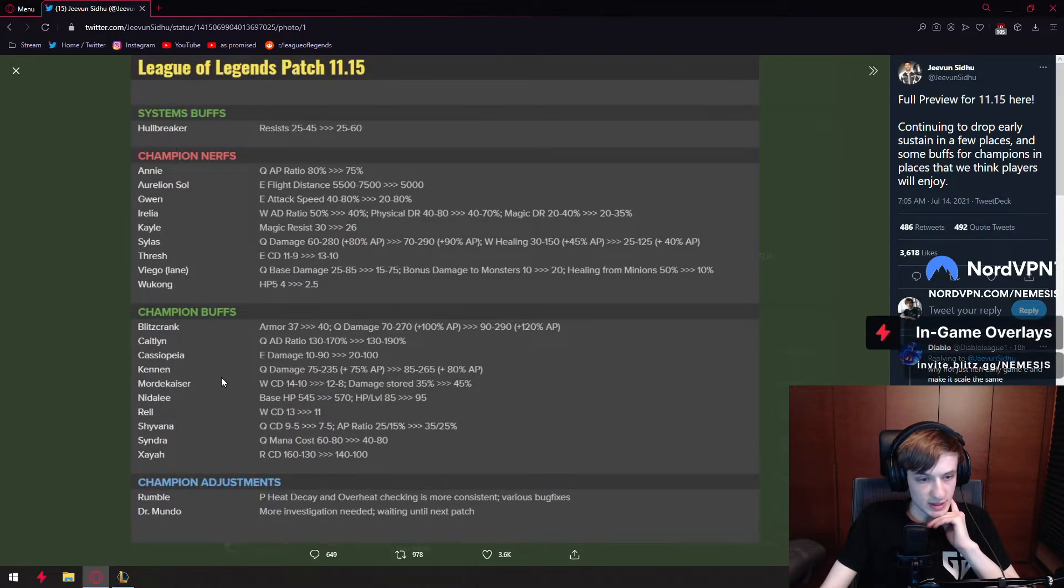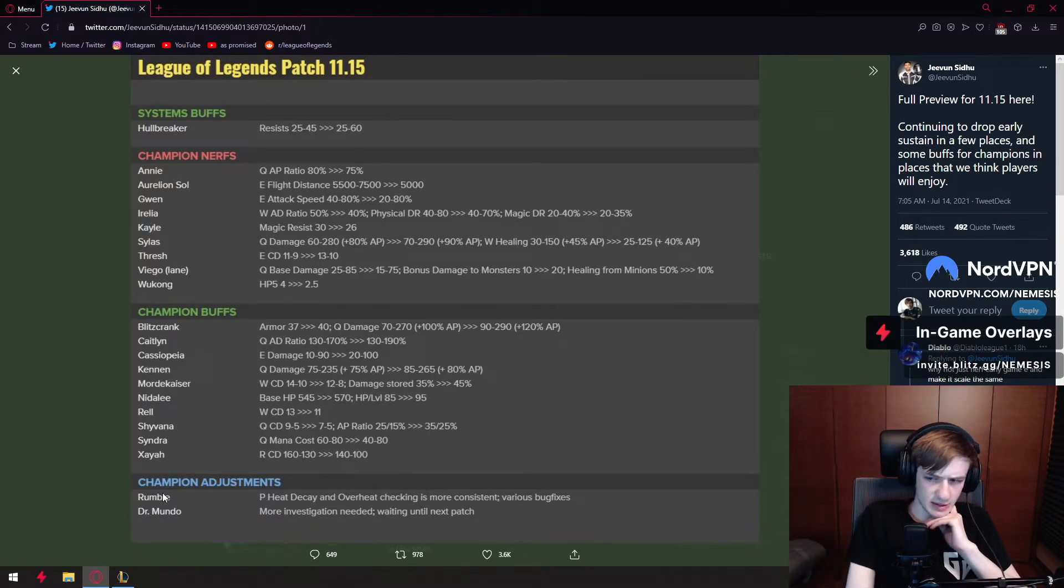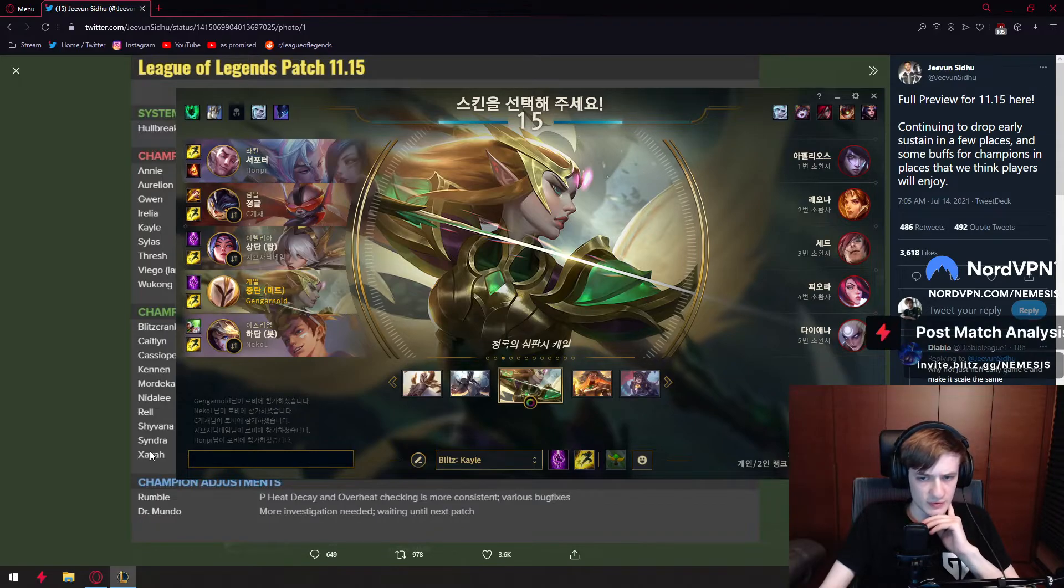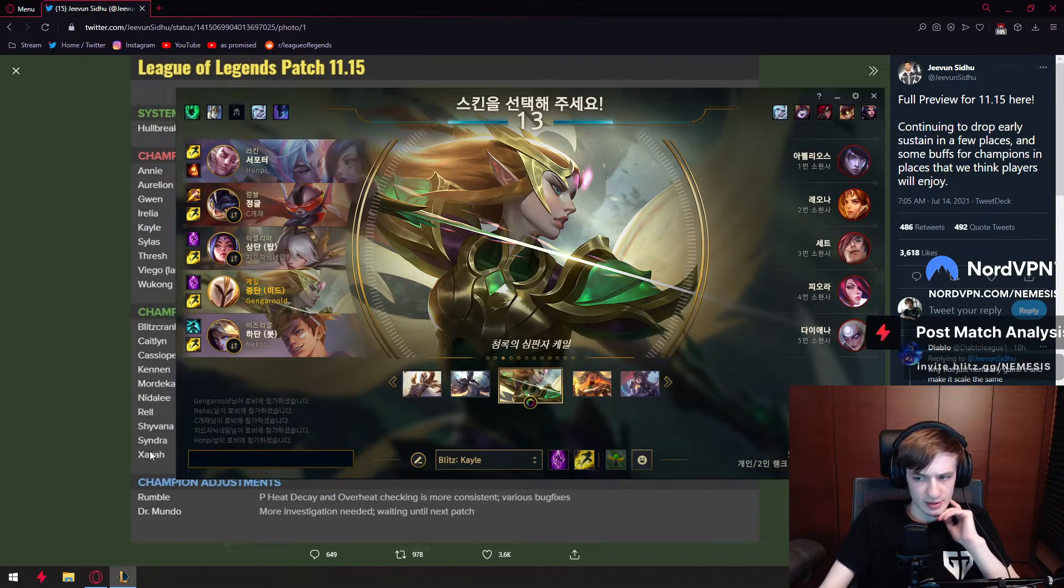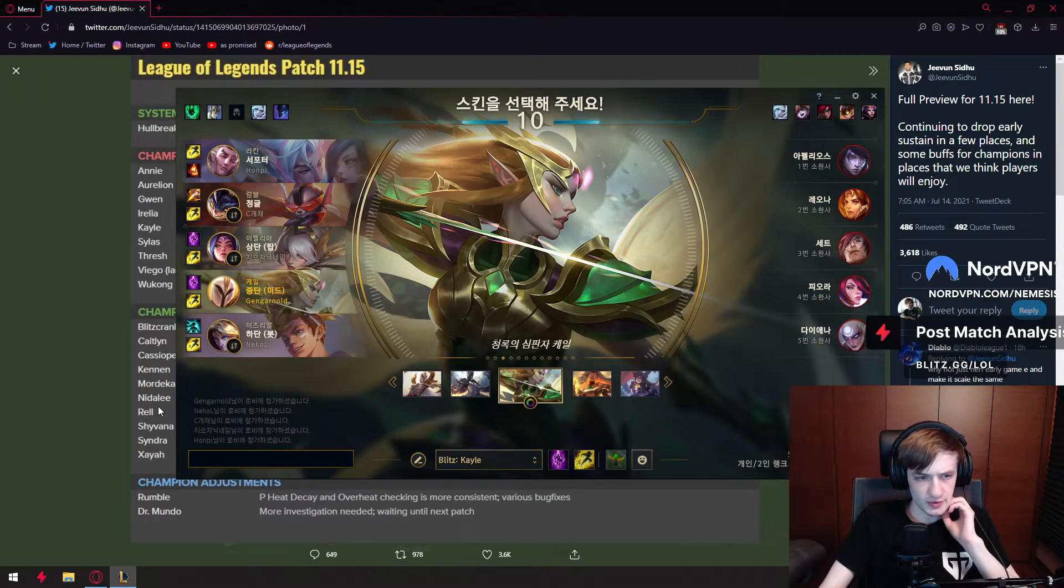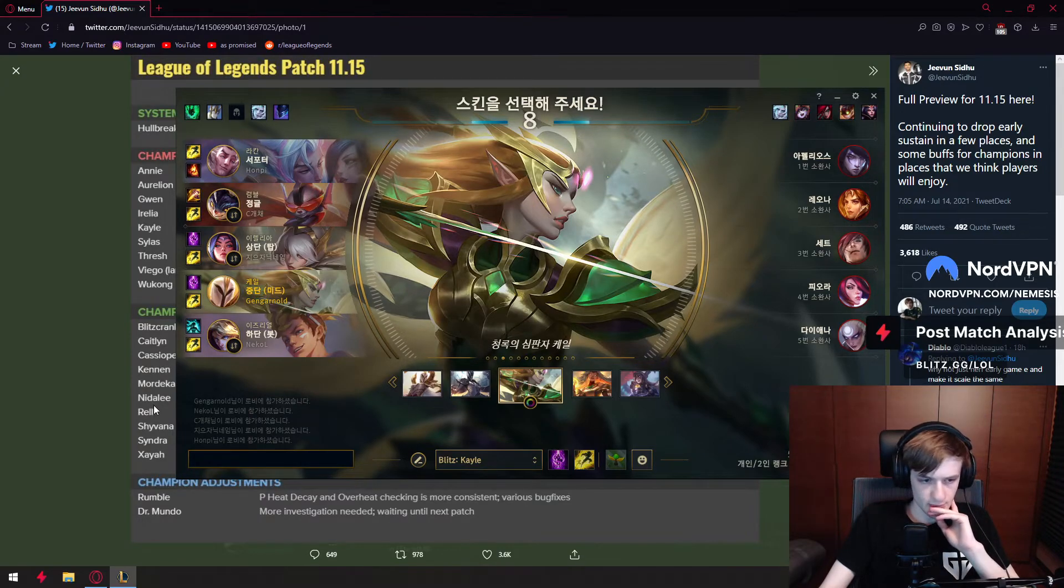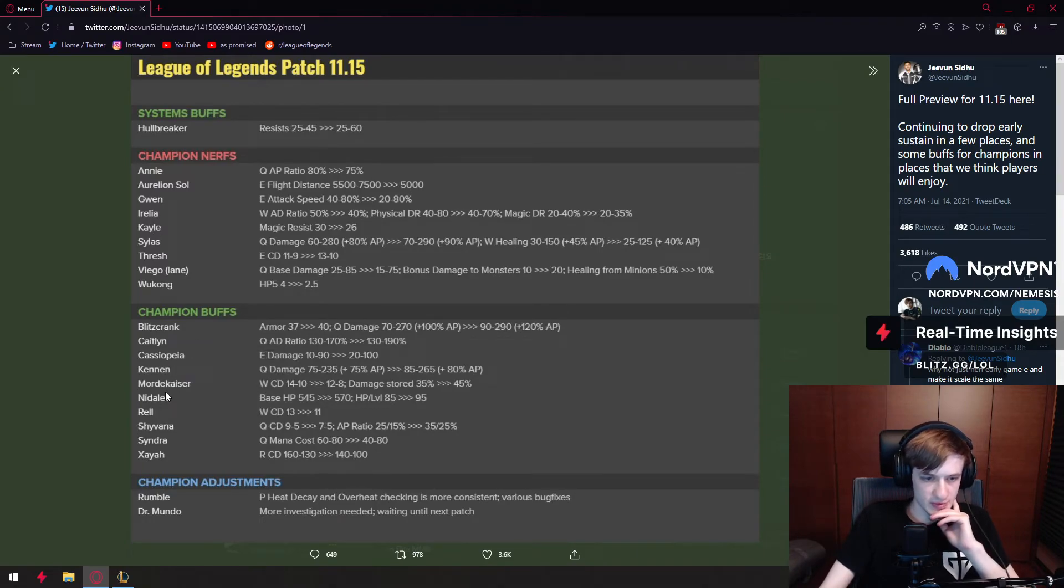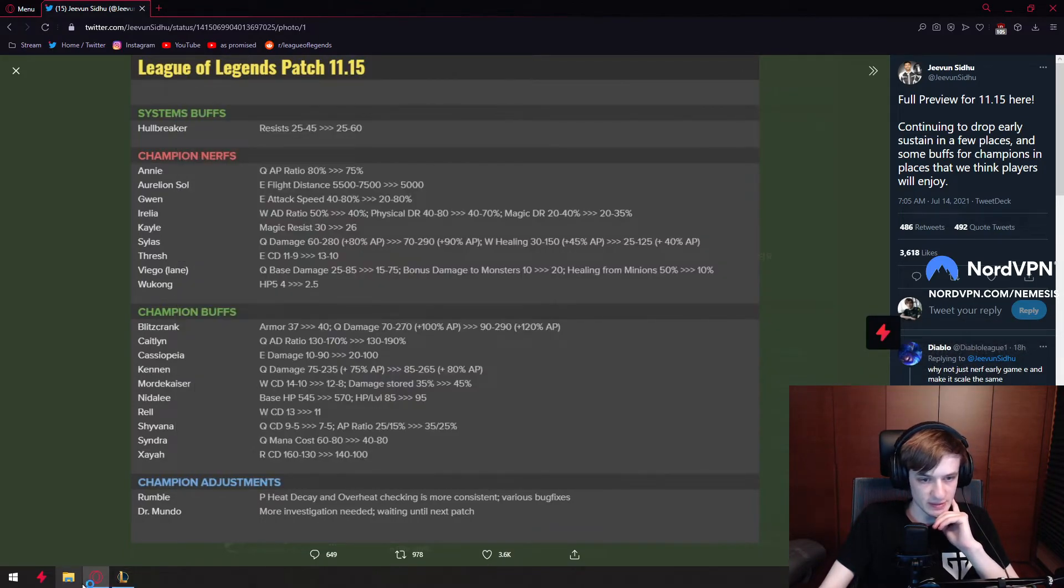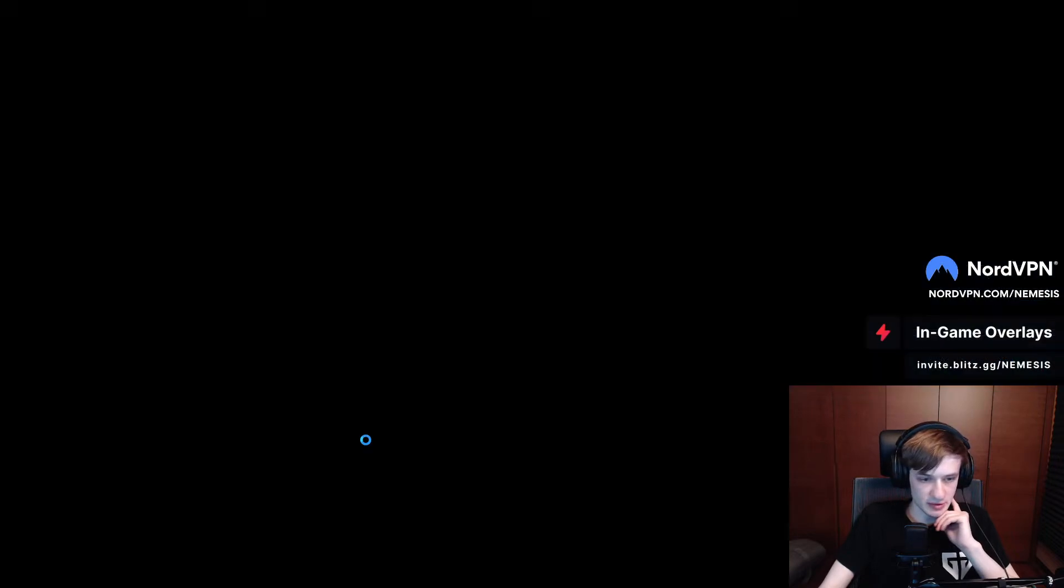Then we have Xayah which is getting a Q ultimate cooldown buff. The thing about Xayah is not sure if people still do Essence Reaver because the item got kind of nerfed. So they're lacking on Xayah, they're lacking a lot of CDR maybe. Ultimate being lower cooldown, great. Champion is still kind of the same. These buffs are not very big for competitive because people play around the old cooldowns.